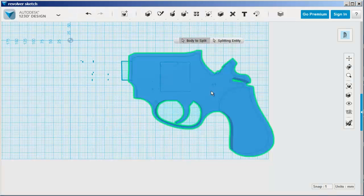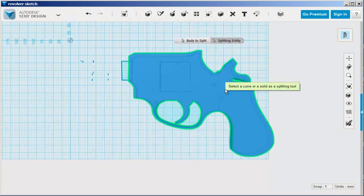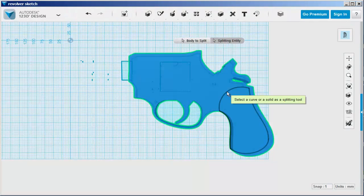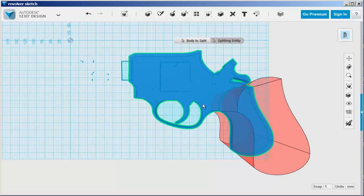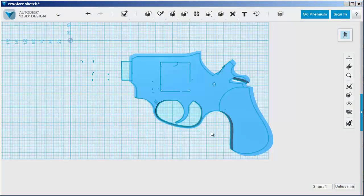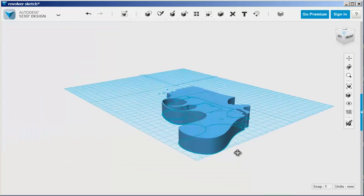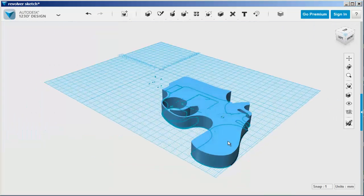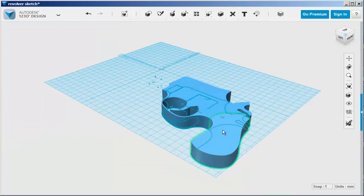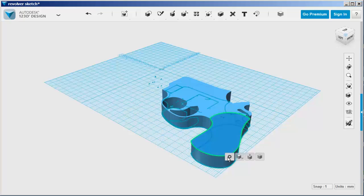Split the handle from the body by using the arc as the splitting entity. Then make the handle wider than the body by using press-pull on the top and extrude on the bottom.